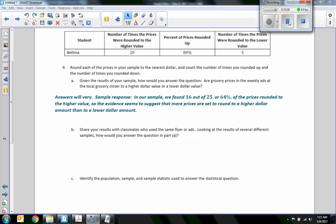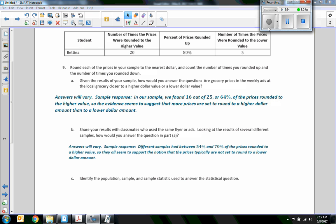Part b: share your results with classmates who used the same flyer or ads. Looking at the results of several different samples, how would you answer the question? Answers will vary. A sample response: different samples had between 50 to 70 percent of prices rounding to a higher value, so they all seem to support the notion that prices are typically set to round up.